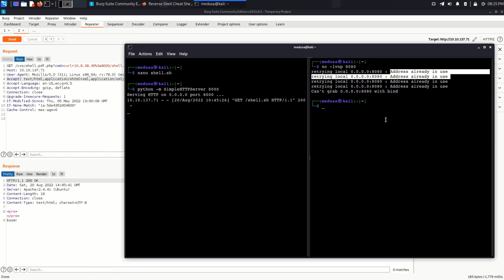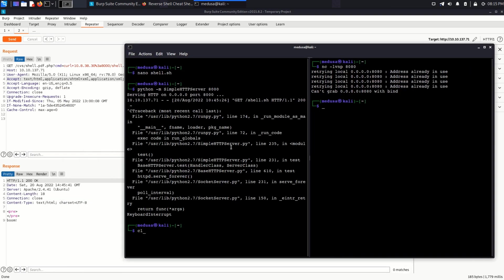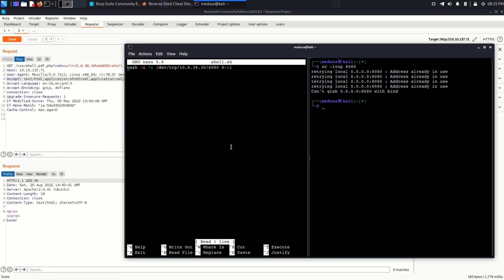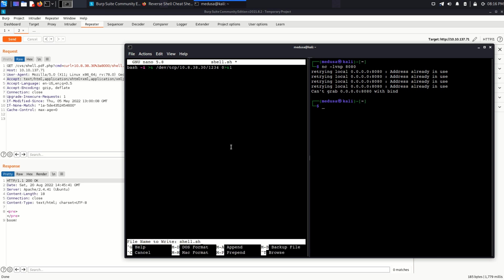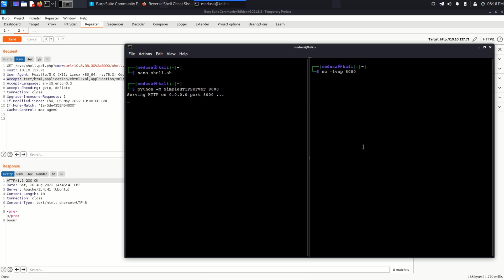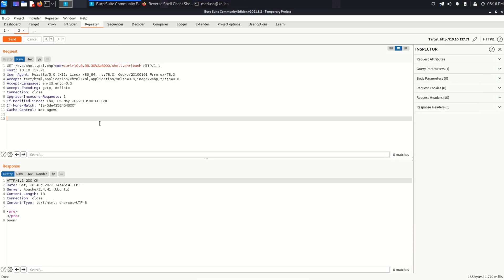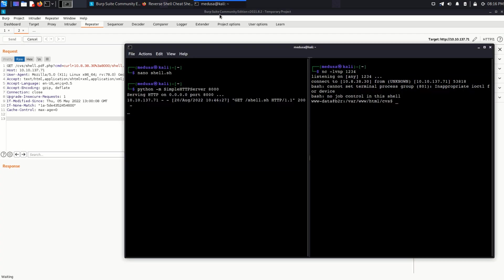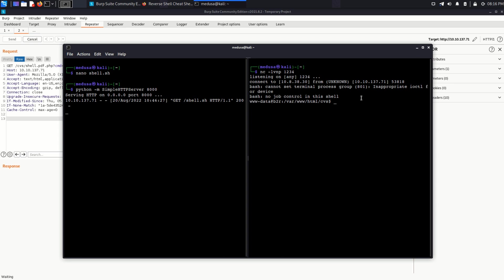It says address already in use, so I'm going to change my port to something else in my script. I'm gonna start my simple HTTP server again. And start my netcat listener on 1234. And we got a reverse shell.